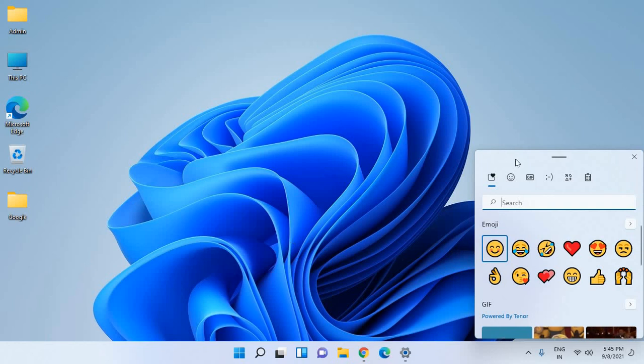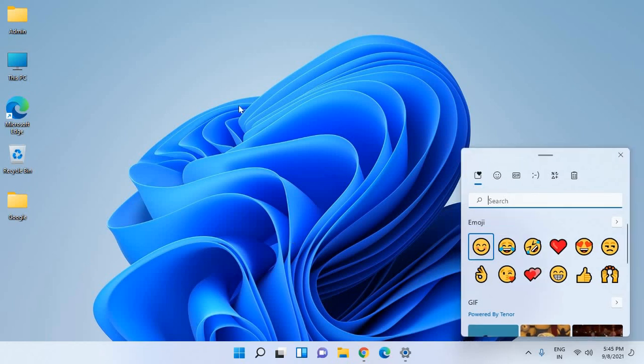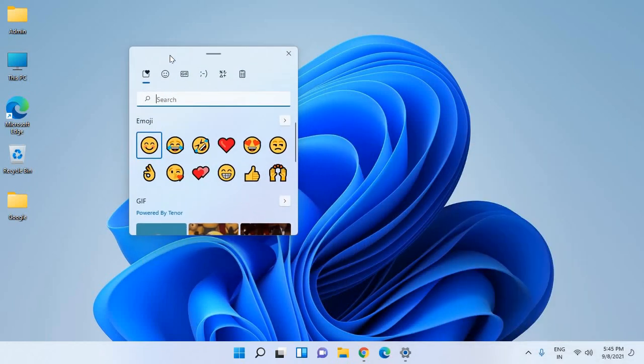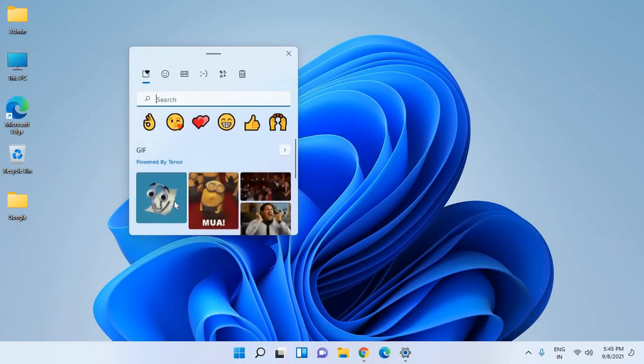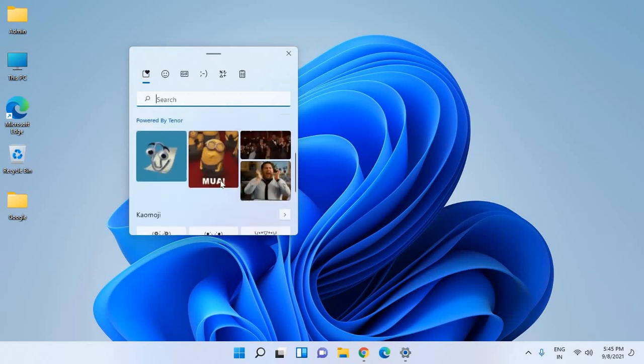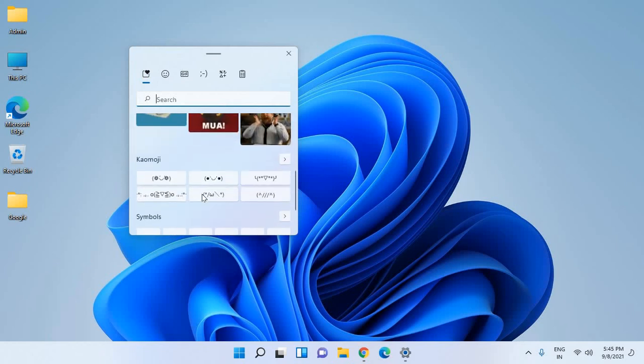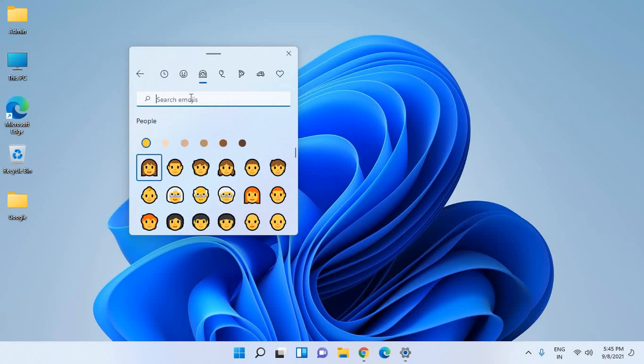And here you have your emojis. You can use the GIF feature. It's really amazing. And from here you can search as well. I'll just type 'happy' and I'll be able to find this.